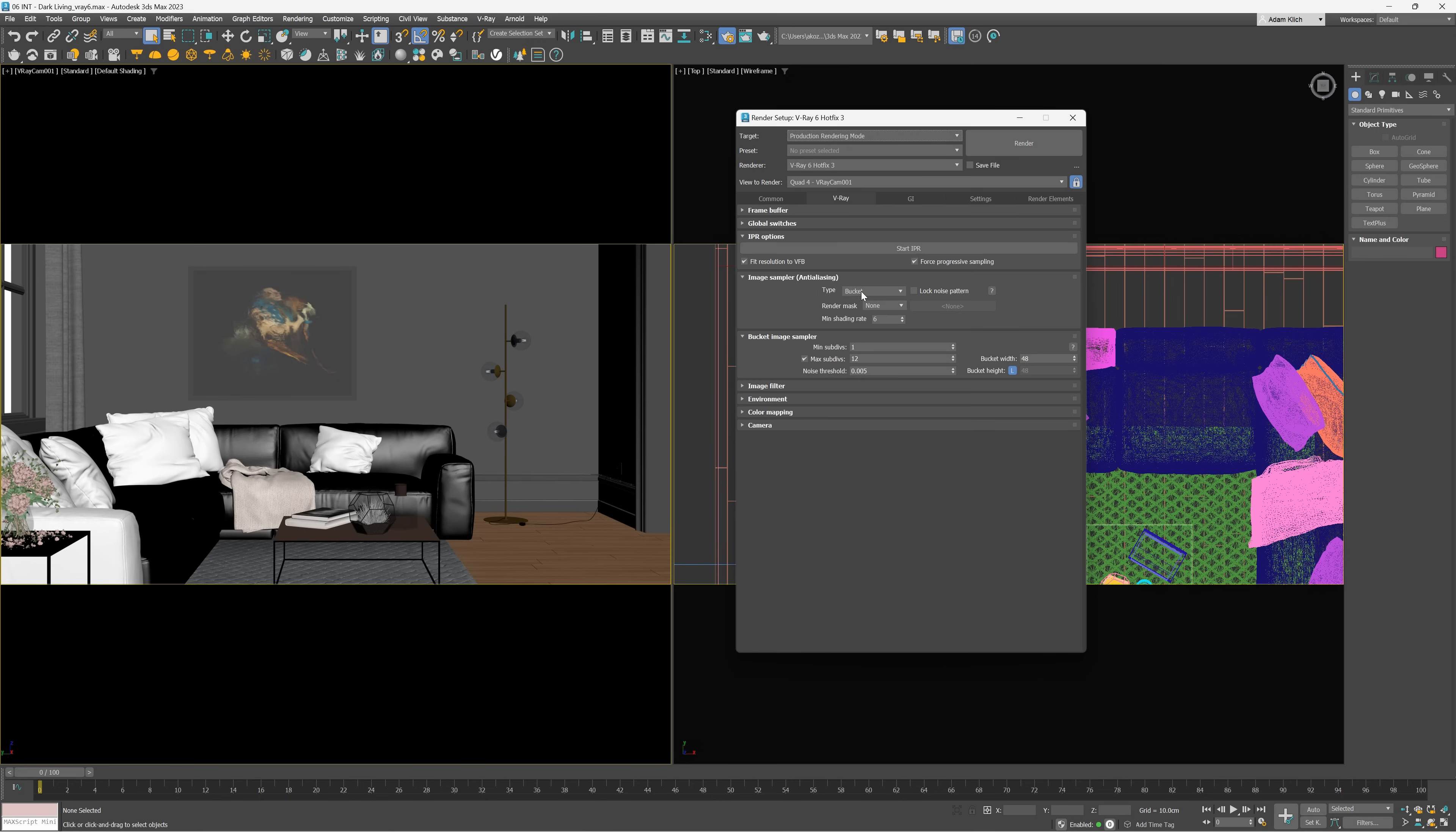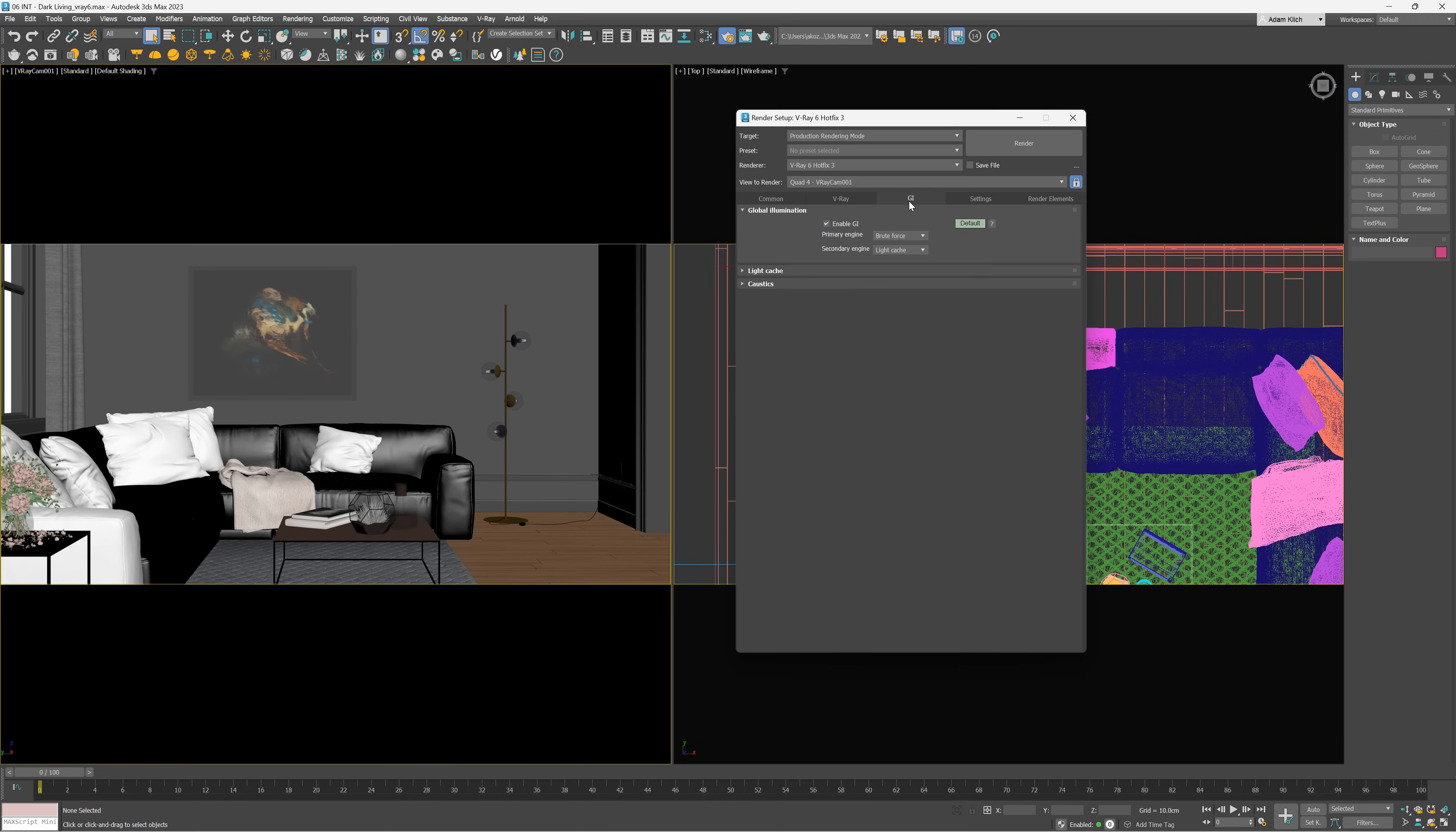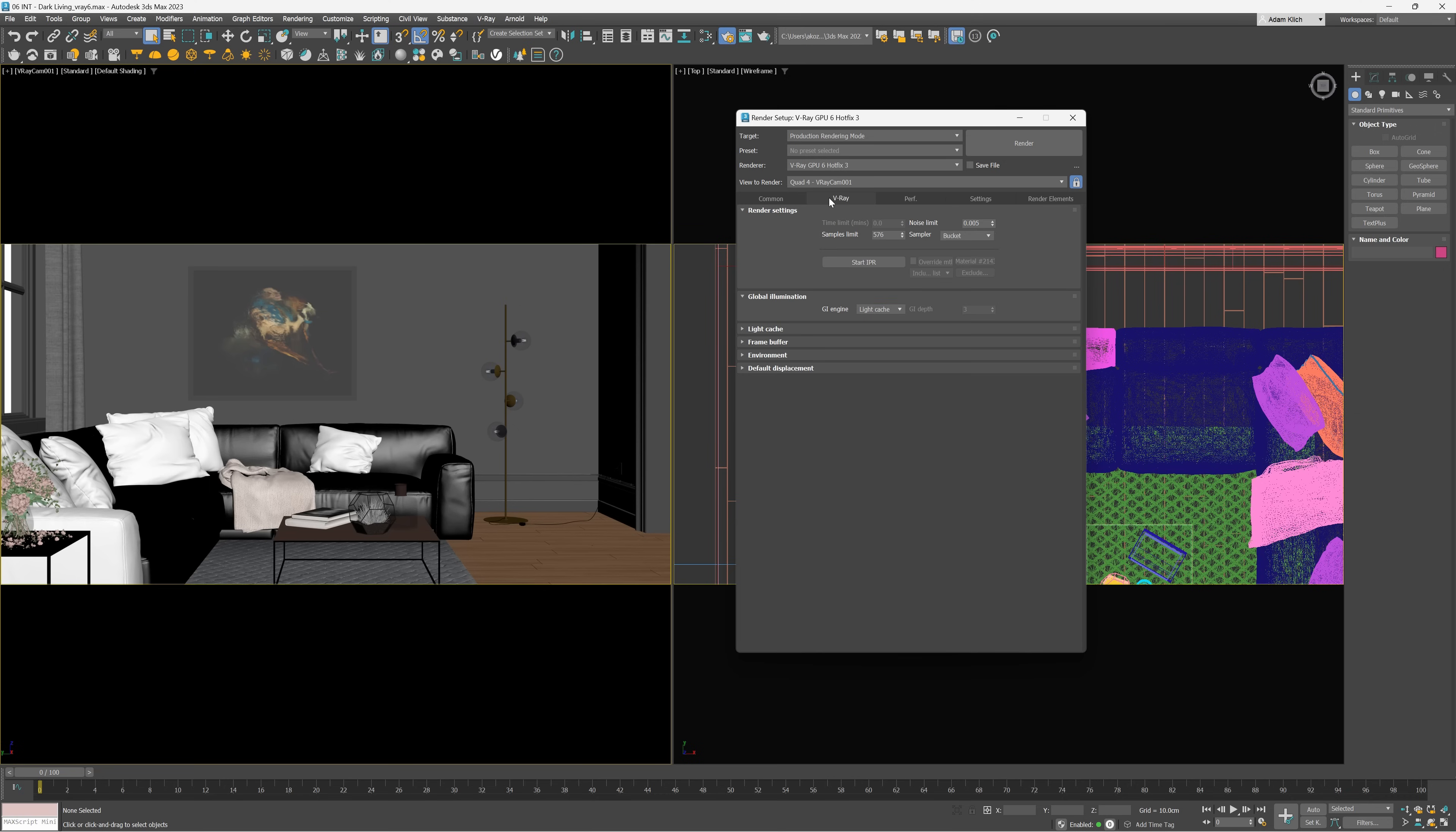For the CPU rendering, I rendered with bucket as well as progressive image sampler. I chose the brute force as the primary engine to be able to use the light mix. For the GPU rendering, I chose the default settings and I rendered with bucket and progressive image sampler as well to test all the options.